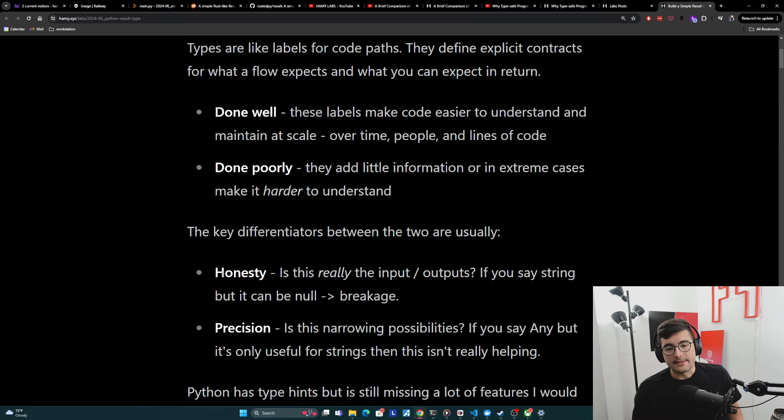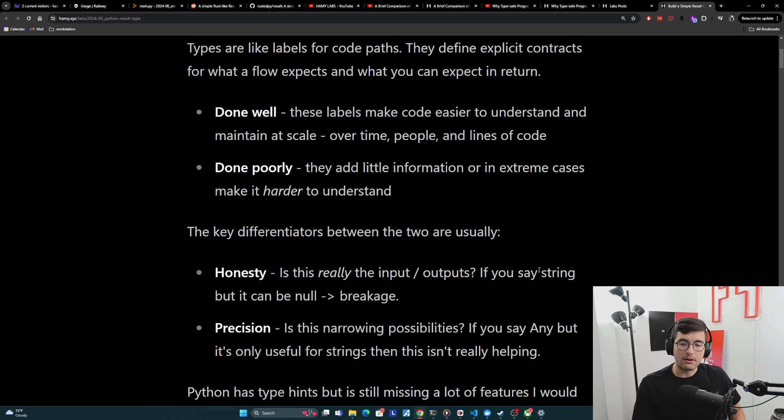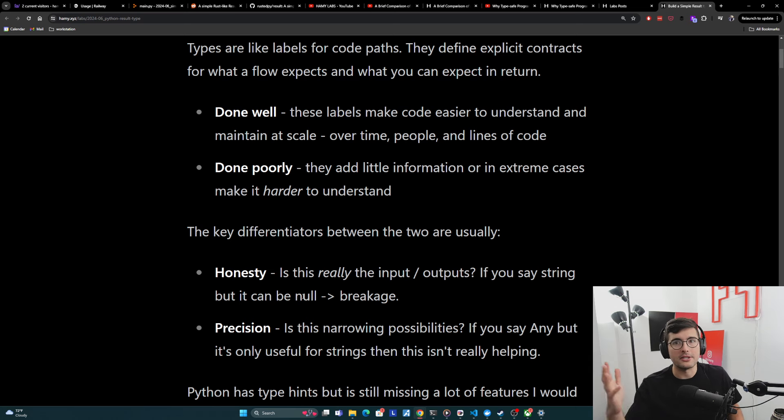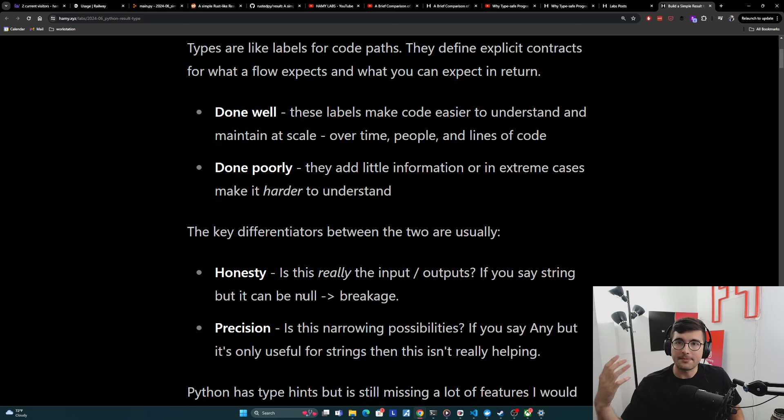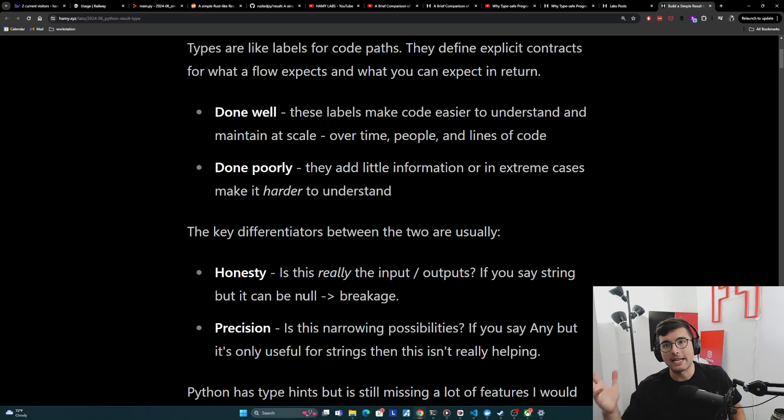The first one is honesty. Is this really the input and outputs? If you say that a function can return string, but it can really be null, then this is how you lead to breakage. This is the billion dollar null pointer exception issue. It's really because the type system is telling you the contract is this, but it's actually slightly different. And now you have breakages everywhere.